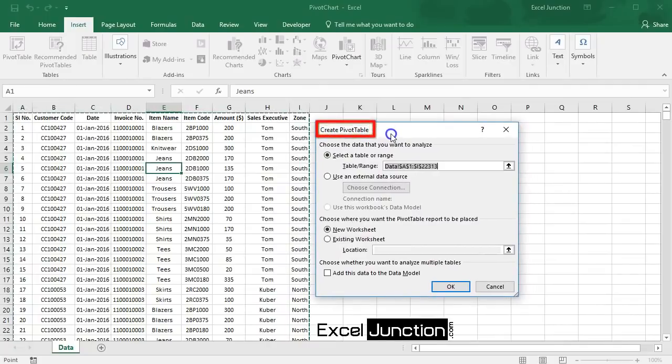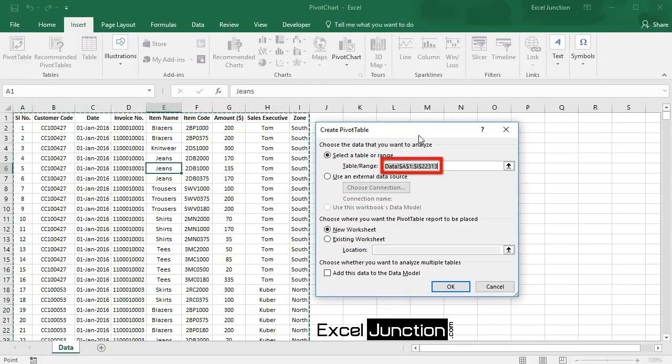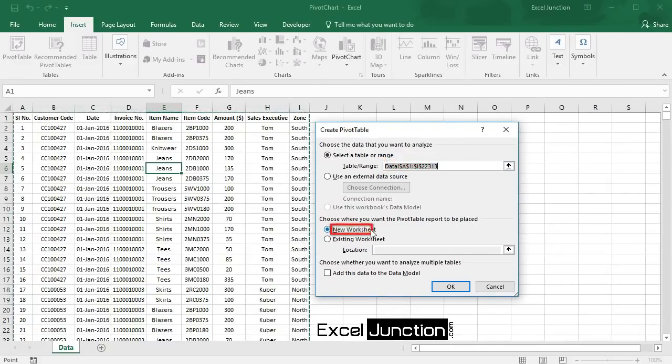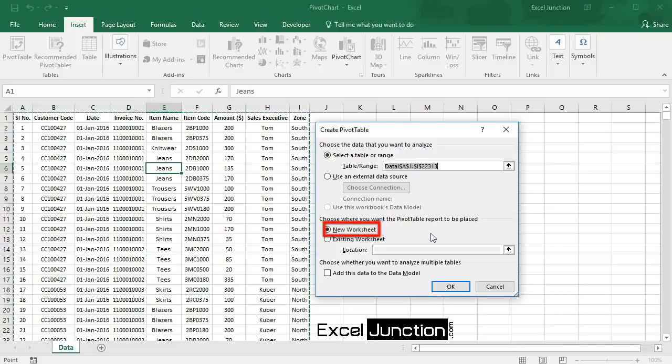A Create PivotTable dialog box appears. Excel automatically selects the data for us, and the default location for a new pivot table is new worksheet. Now click OK.